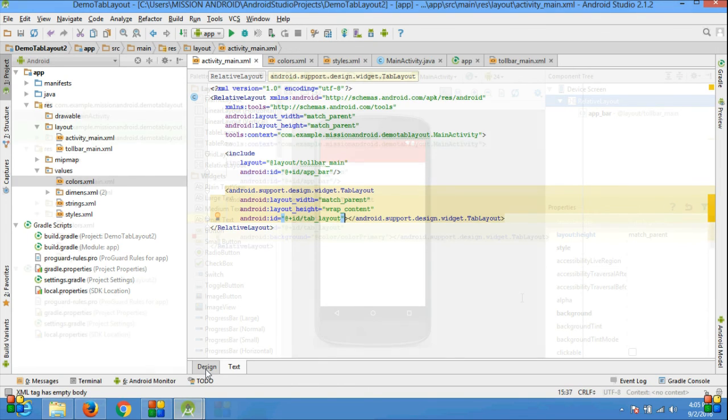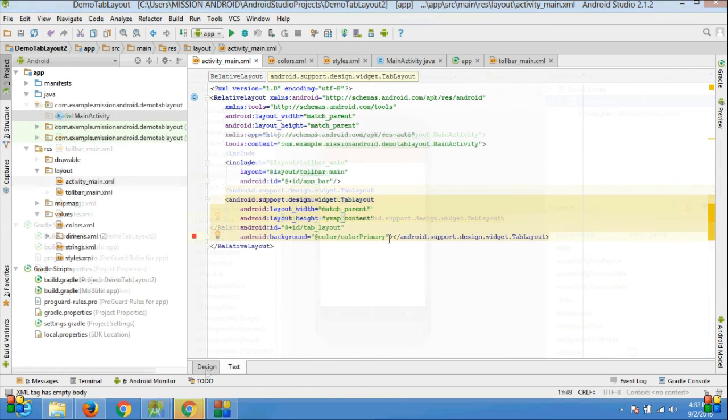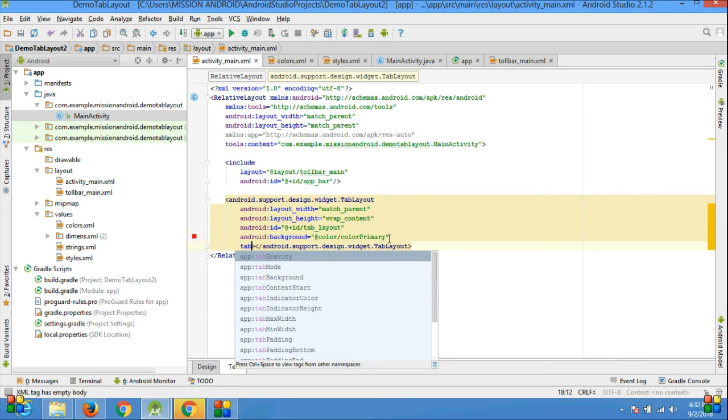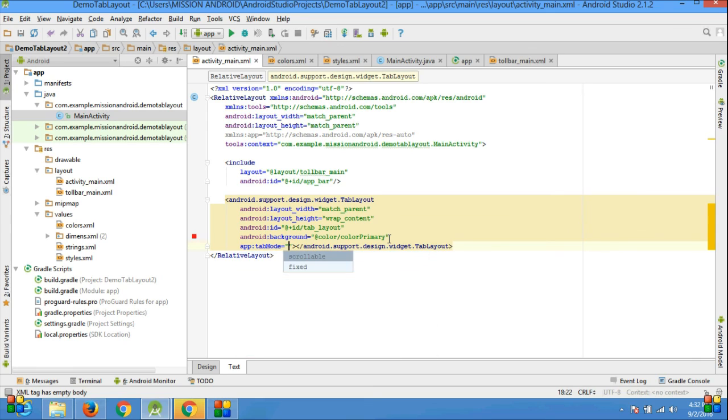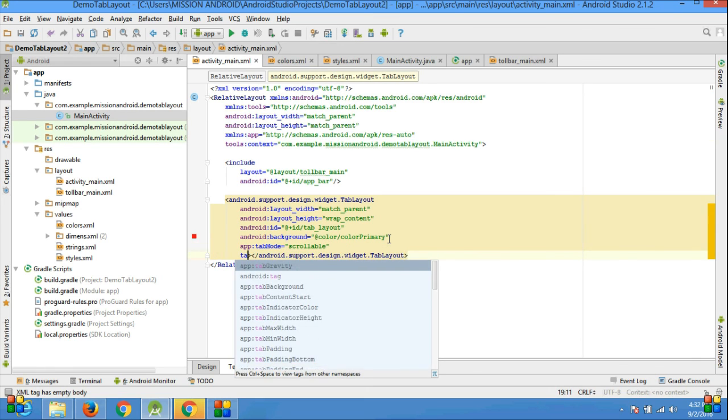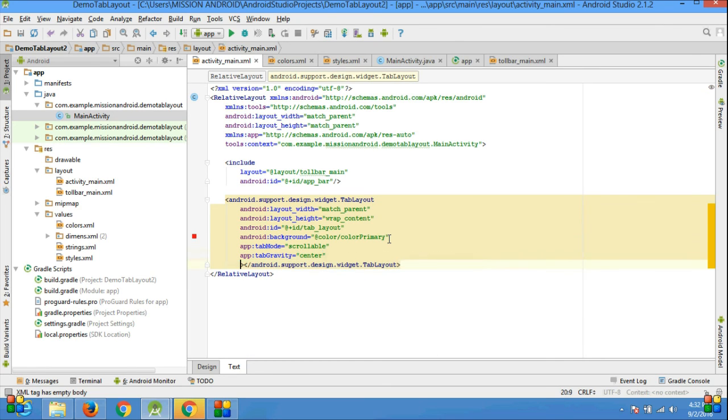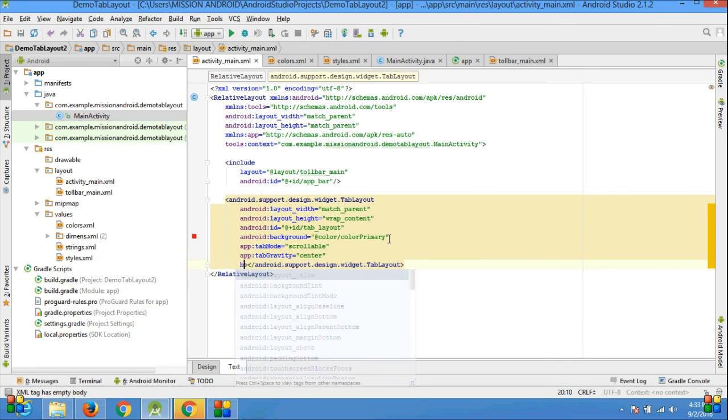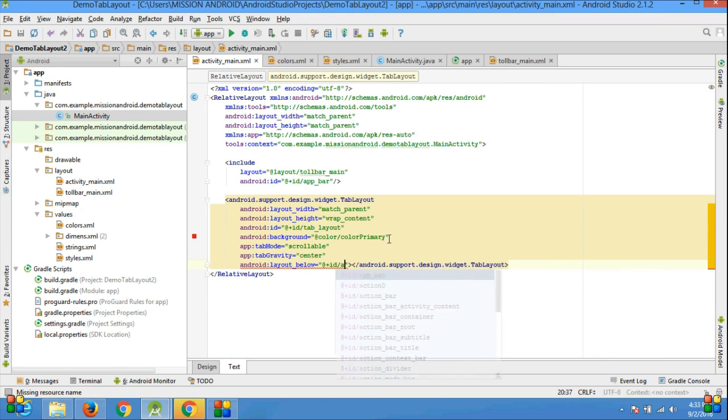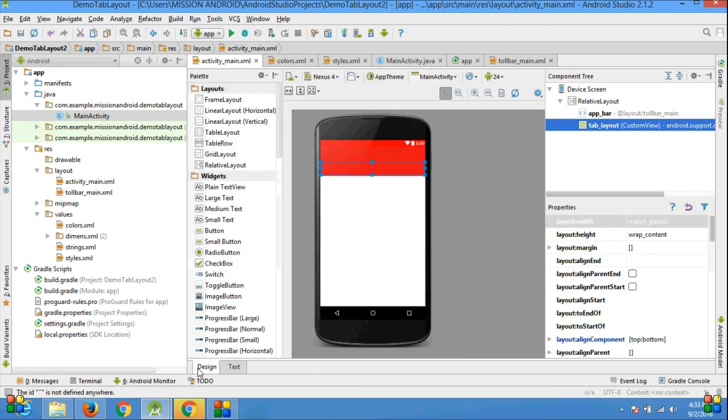First you see no tabs appear in your design tab. Set background color to colorPrimary. Tab mode equals scrollable. If you want fixed tab, then change scrollable to fixed. Tab mode gravity equals center - you have two options: center or fill. You can choose any one, and you see your tab mode is looking good.